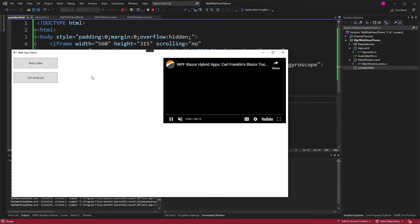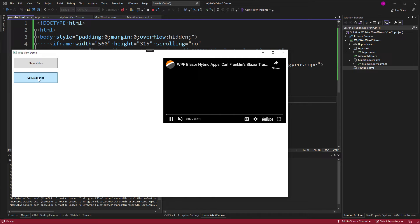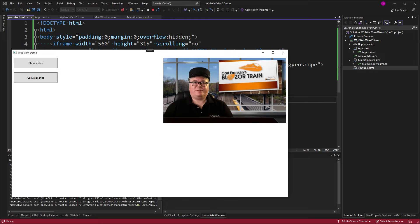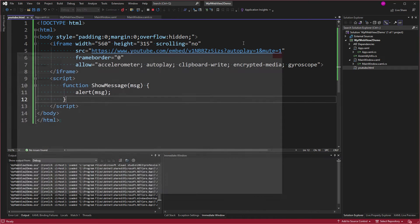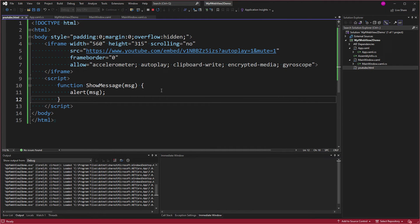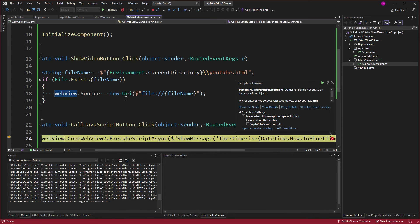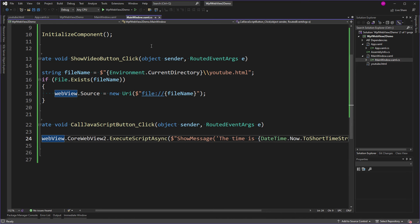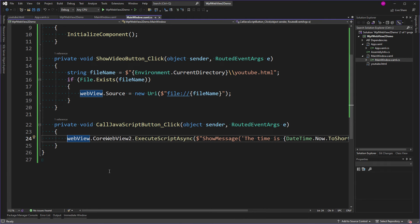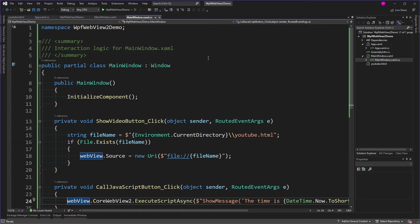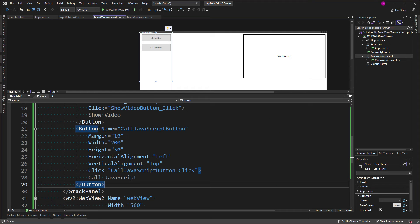So show the video. Video loads. Call JavaScript. There it is - the time is blah blah blah. Now here's a problem. What if we call JavaScript before the Core has been created? Well, you got it - CoreWebView2 is null. So we're going to do something about that. What I'd like to do is disable the button until that CoreWebView is not null. And when is that? Well, we'll figure that out. I want this enabled property to be bound to a field somewhere. And this is what I'm going to do. I'm going to set IsEnabled to binding JavaScriptButtonEnabled. So this has got to be a Boolean on the default data context.